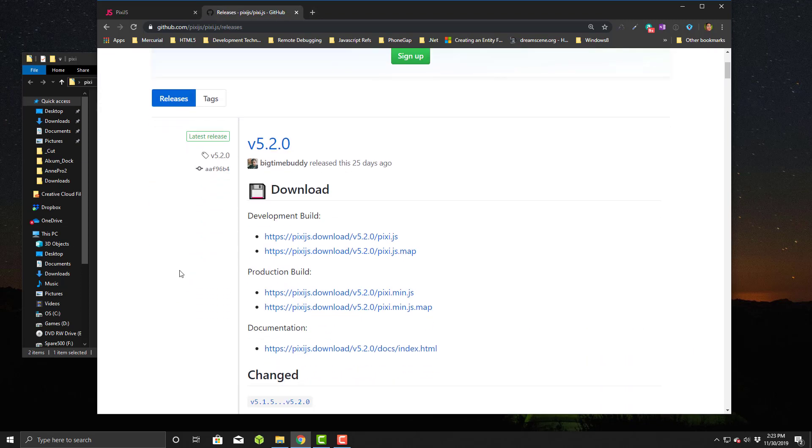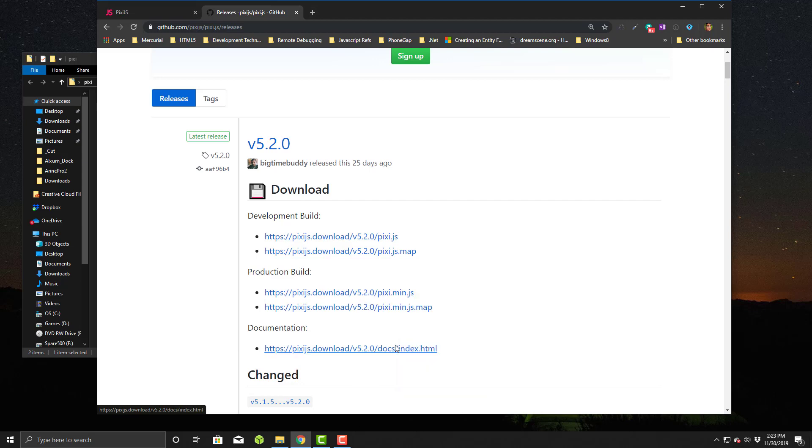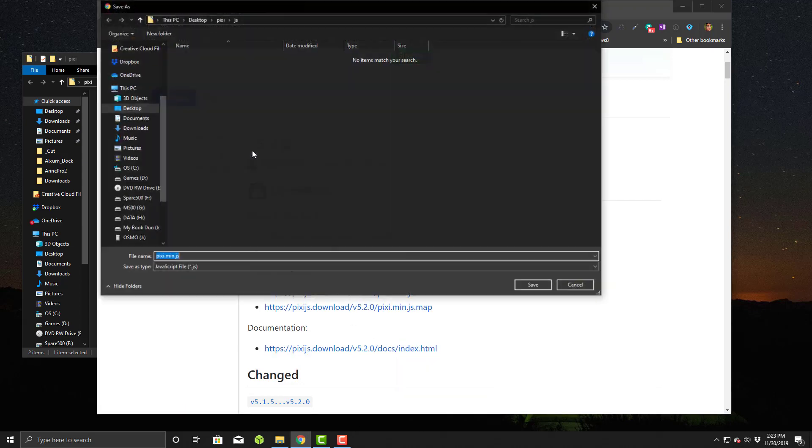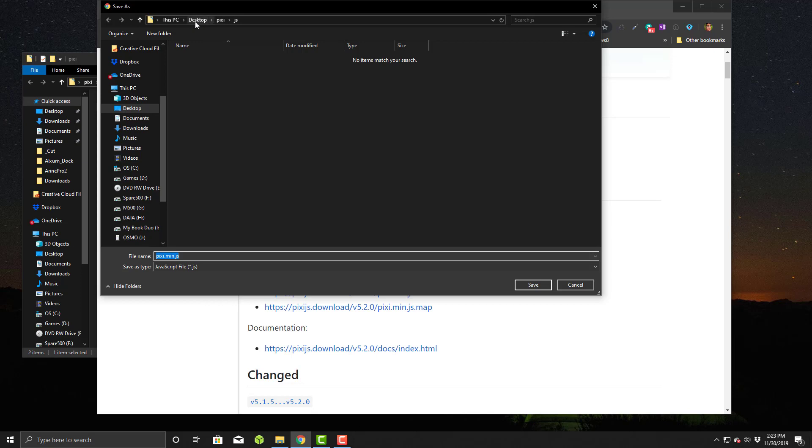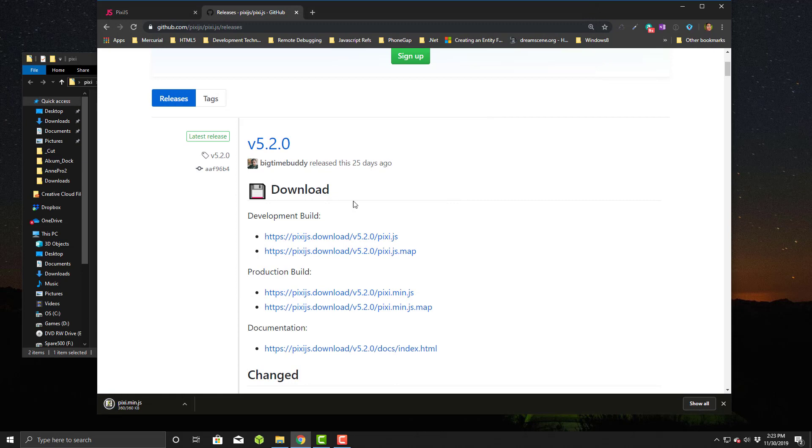You can grab the production build and there's a minified file right here. I will right-click on this and save link as. I'm already in my location here and I'll just save it as pixie.min.js as default. That's it, we're done with that.